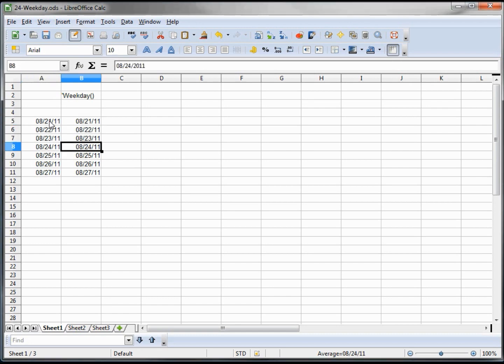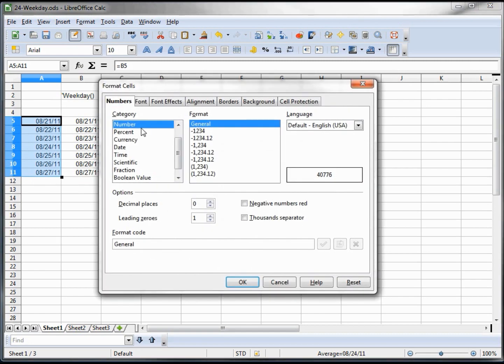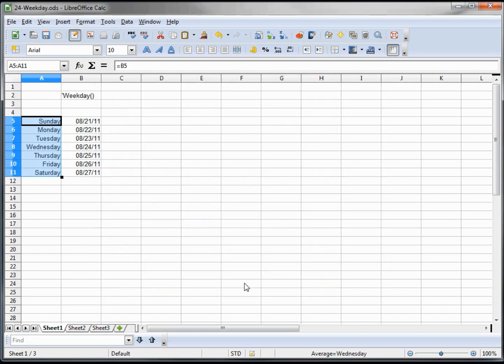In column A we've got just a copy of what's in column B. If we reformat this, format cells, and I need to go to user-defined. To make the day show, we just click dddd in the box here. We can see Sunday. Clicking ok we see each day of the week and I'm going to center those.